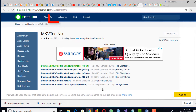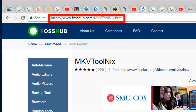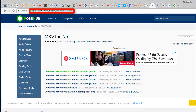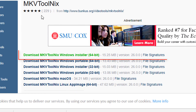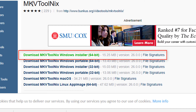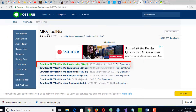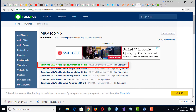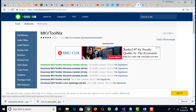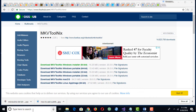Go to FossHub.com and download MKVToolNix, then install this software. I already have downloaded and installed the software, so I'm running the program directly.